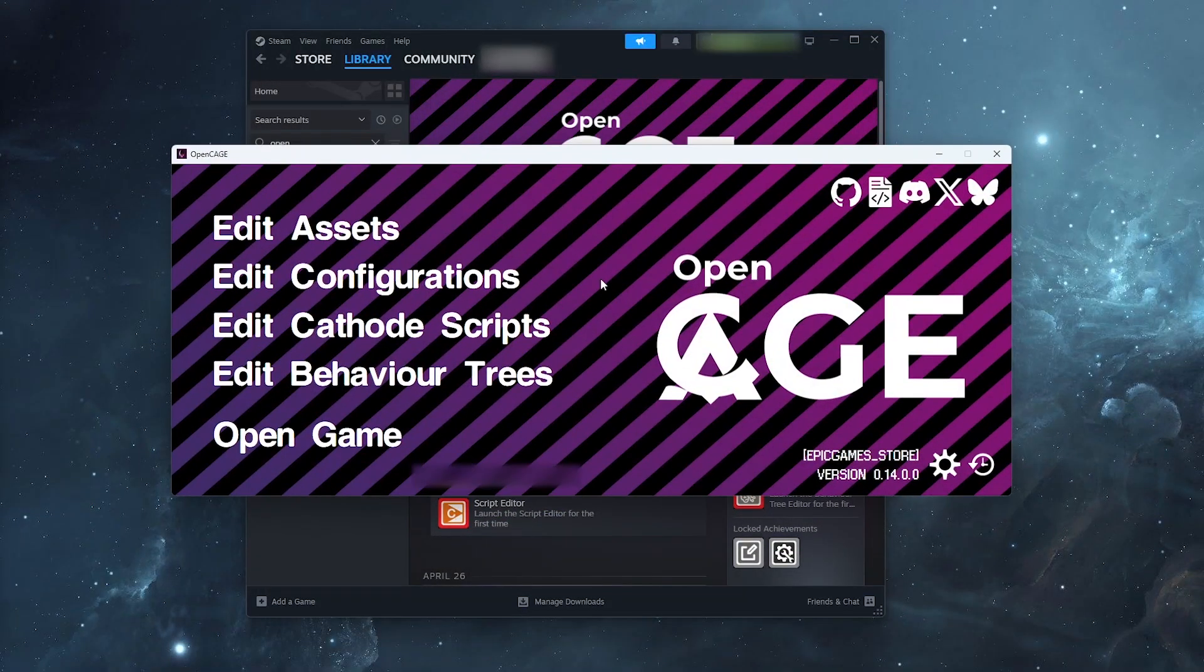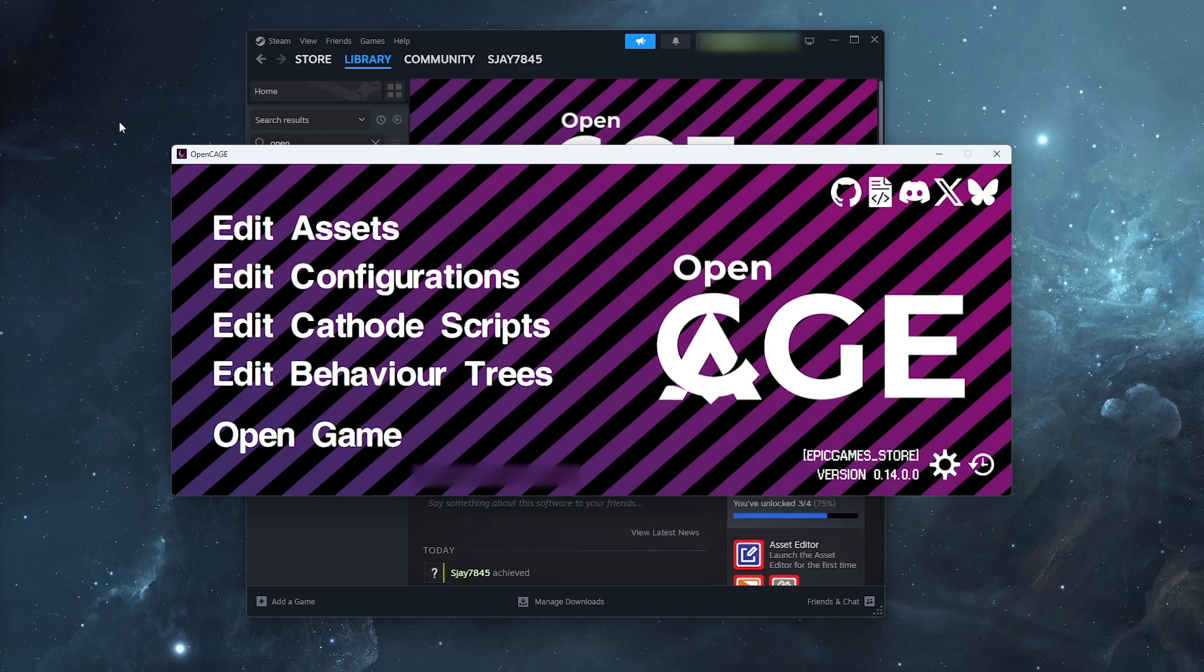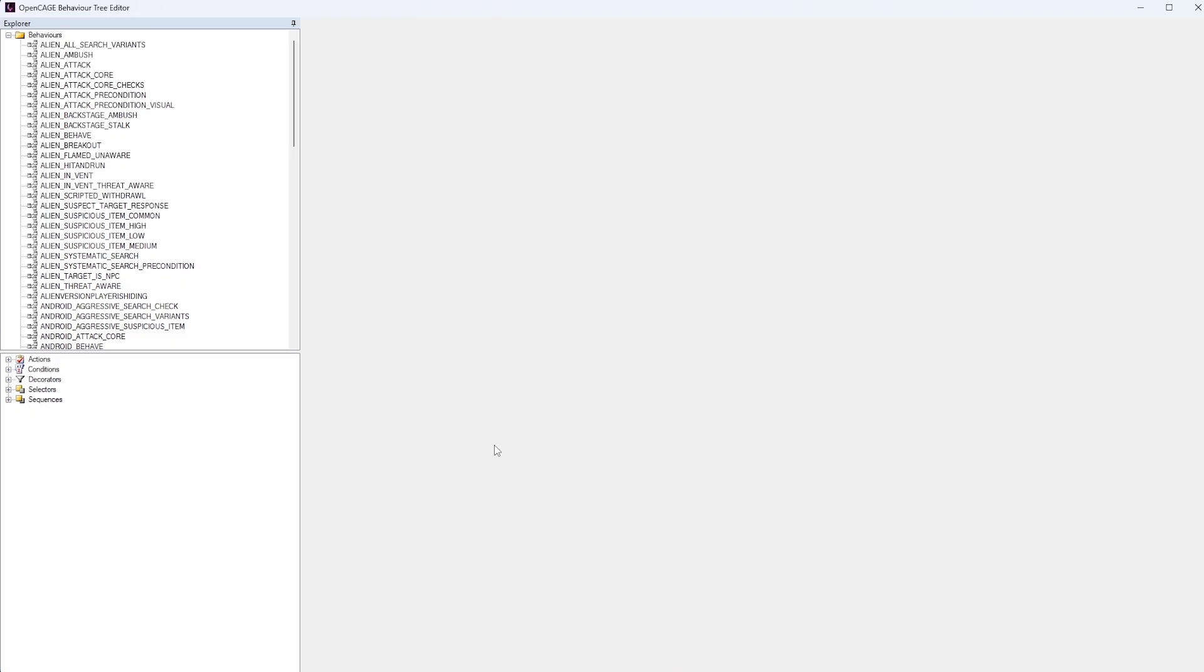There are a number of different options here. The one we're mostly concerned about is this one here, the Edit Behavior Trees option. So we'll go ahead and click that. And now we're presented with the Behavior Tree Editor for Alien Isolation.